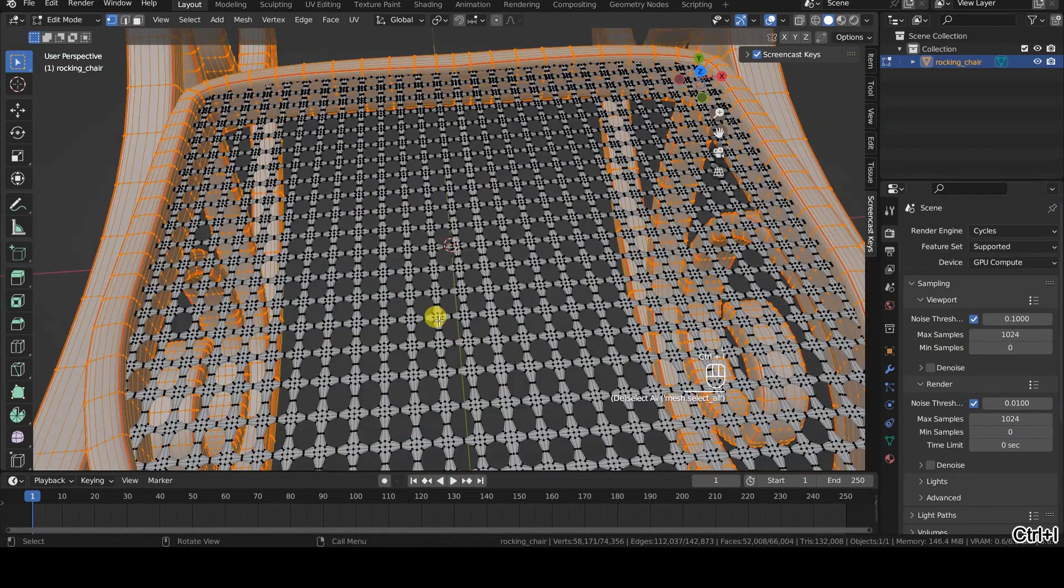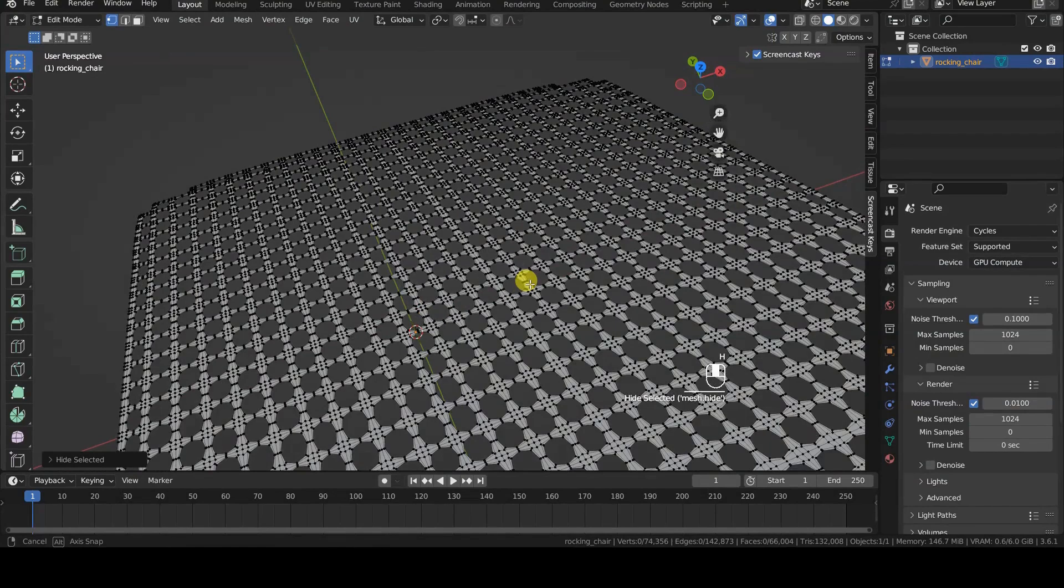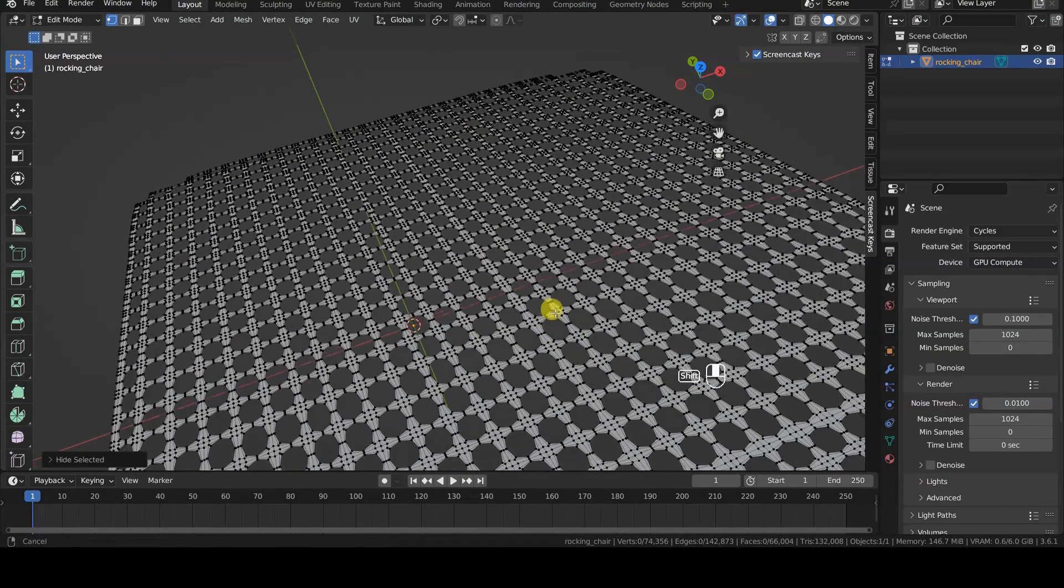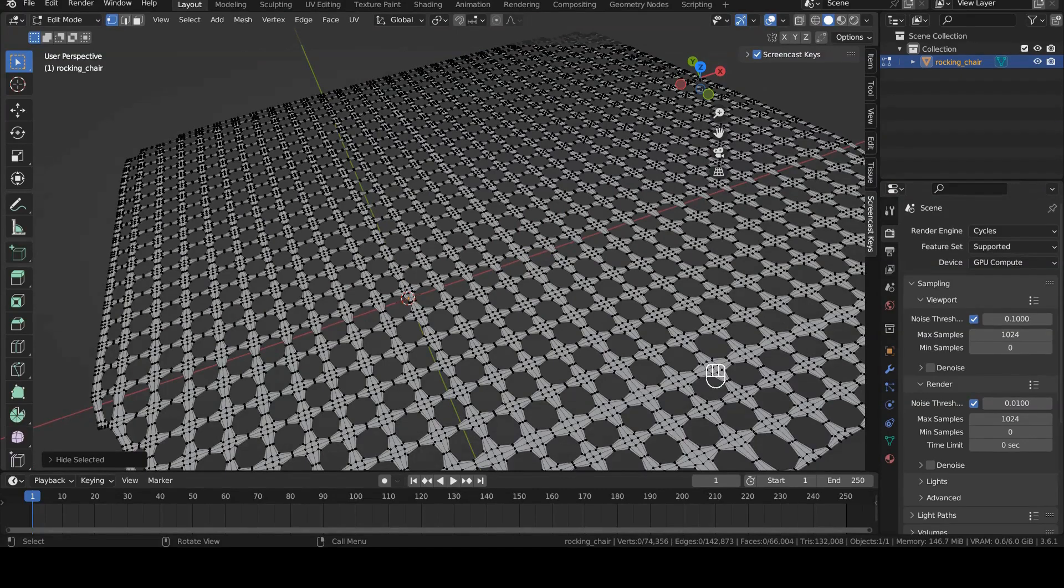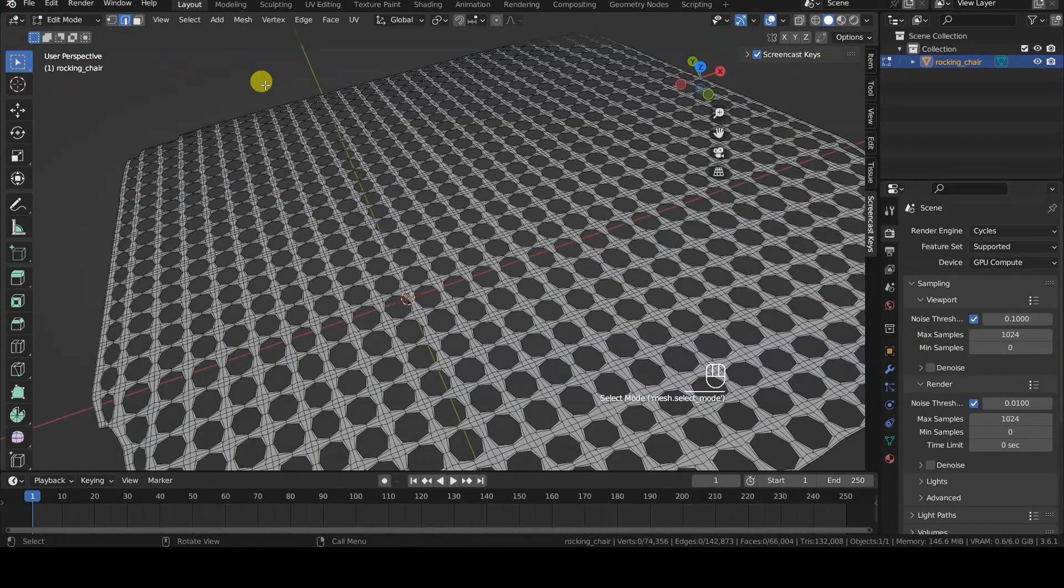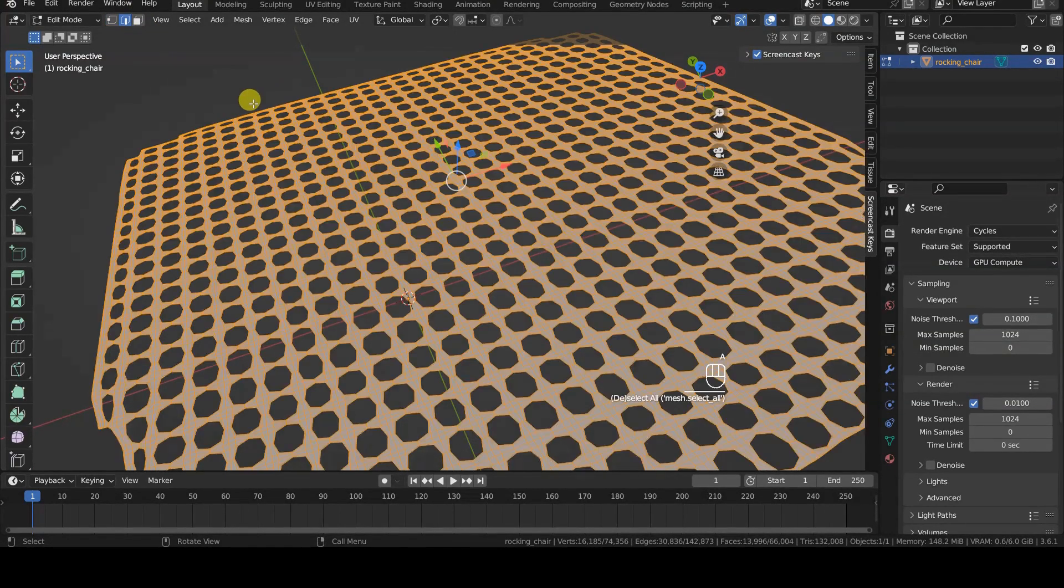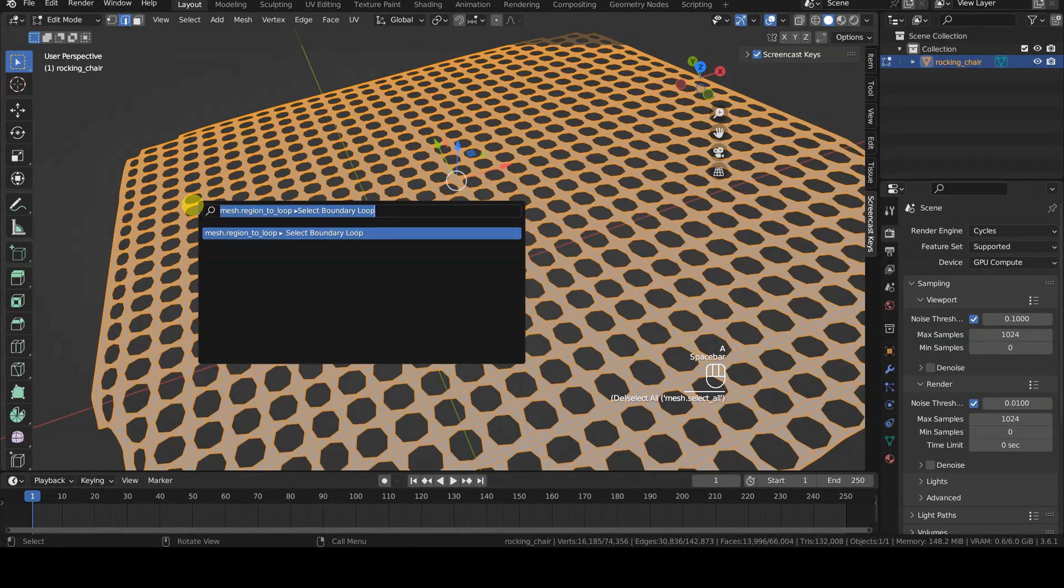In this example, for clarity, I am hiding the parts of the object that we are not interested in. Let's switch to Edge Selection mode, select all the available geometries, and use the Select Boundary Loop operator.